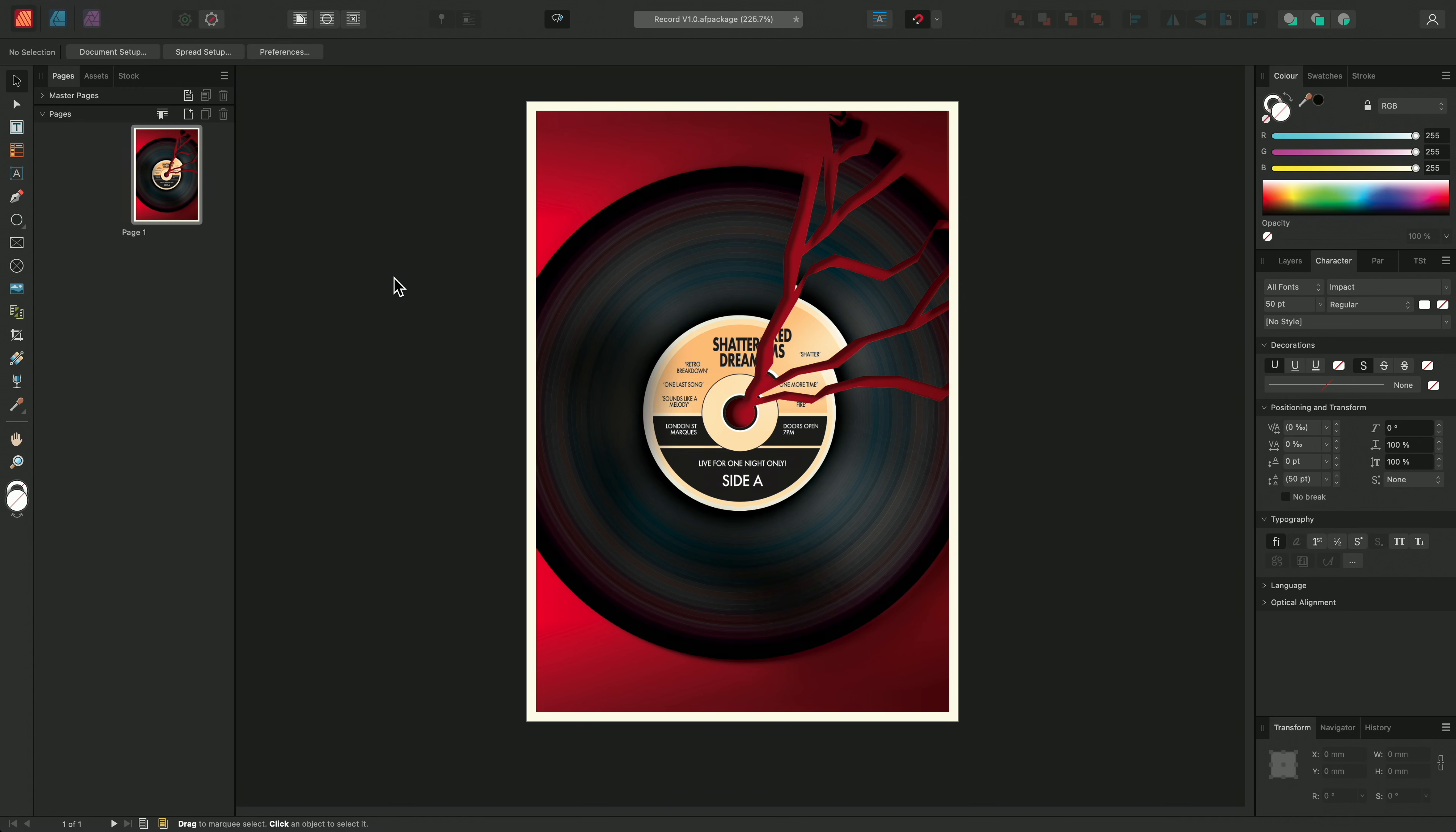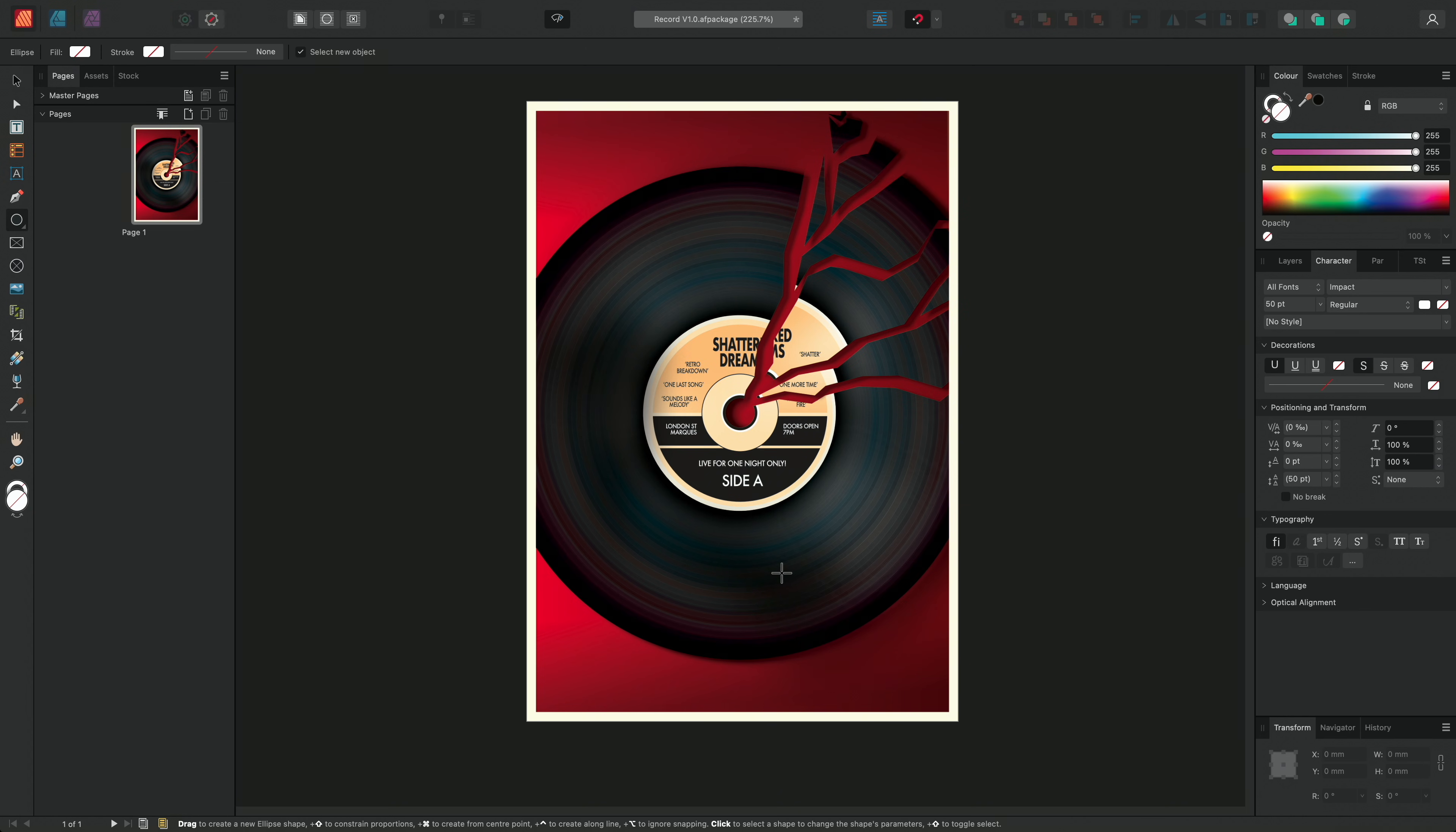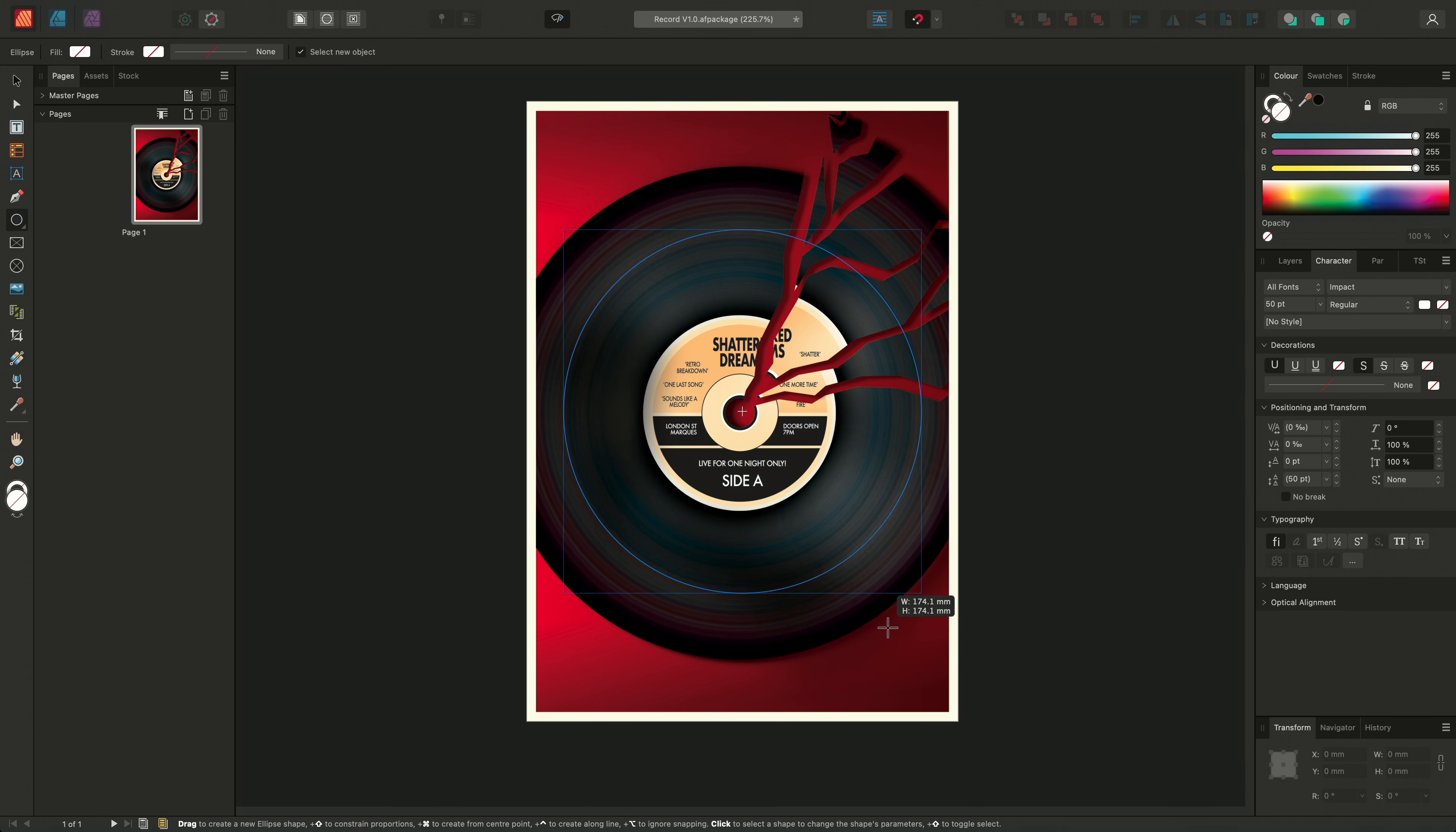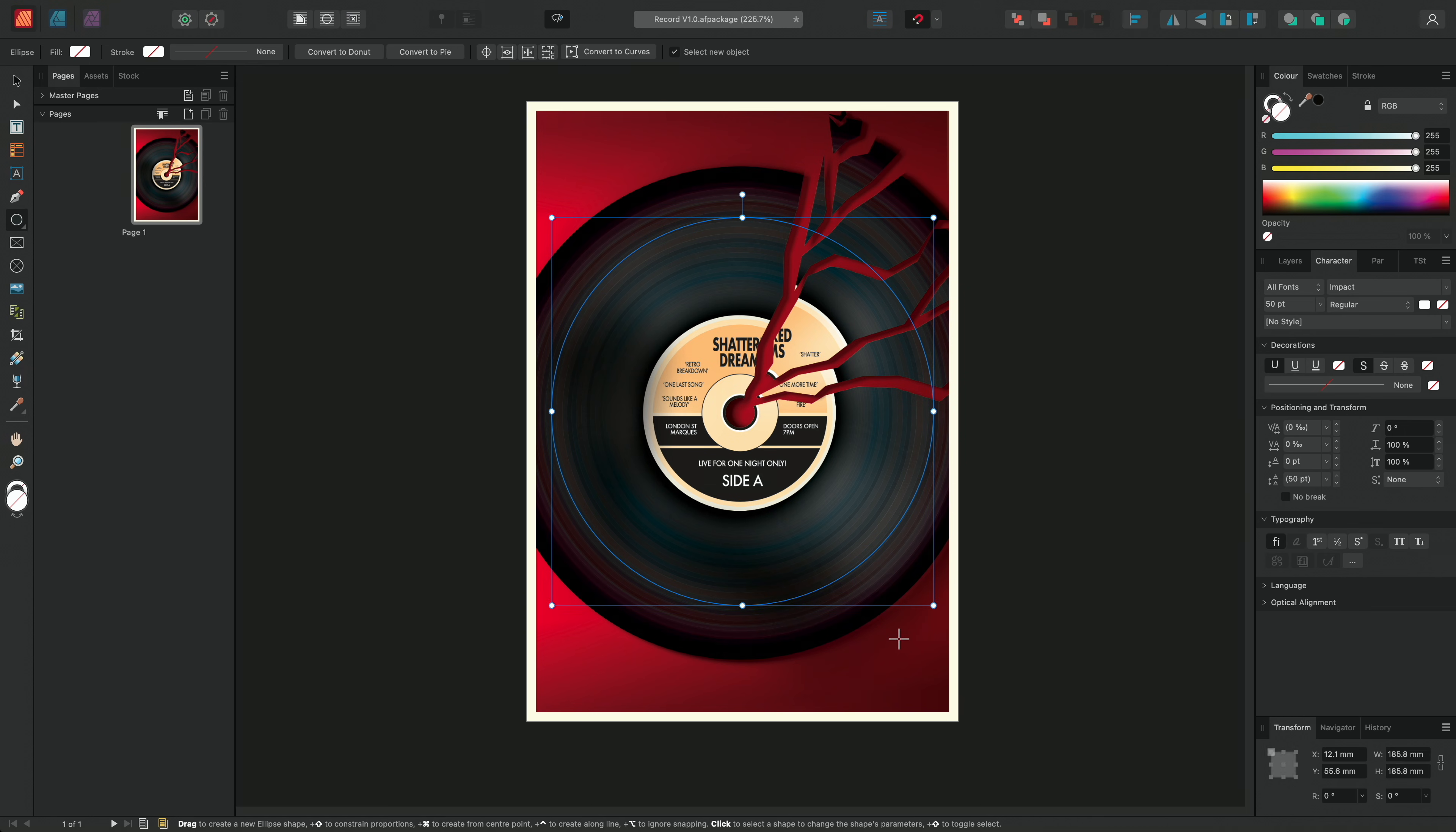I have here this music poster, and I want to add some text that follows the curve of the record. To do this, I'm going to select my ellipse tool and draw out a new ellipse. Whilst drawing out the ellipse, I'll hold Command and Shift on Mac, or Control and Shift on Windows to constrain and center the shape.